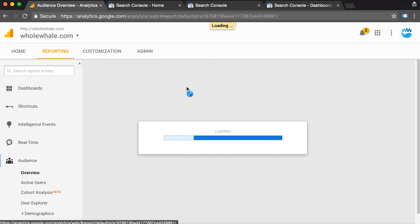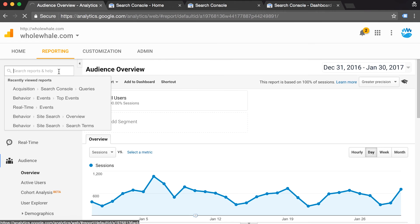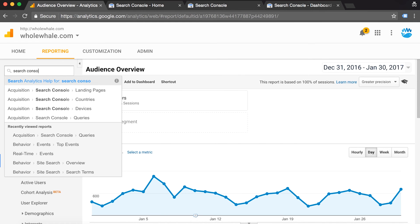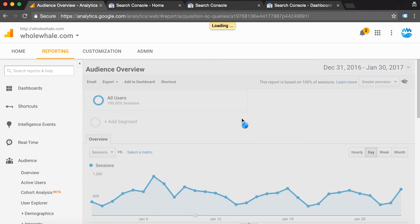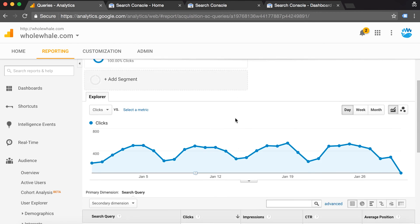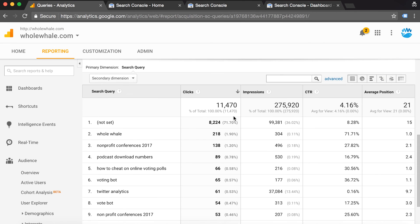In order to see this data, go back to the reporting section and type in search console.